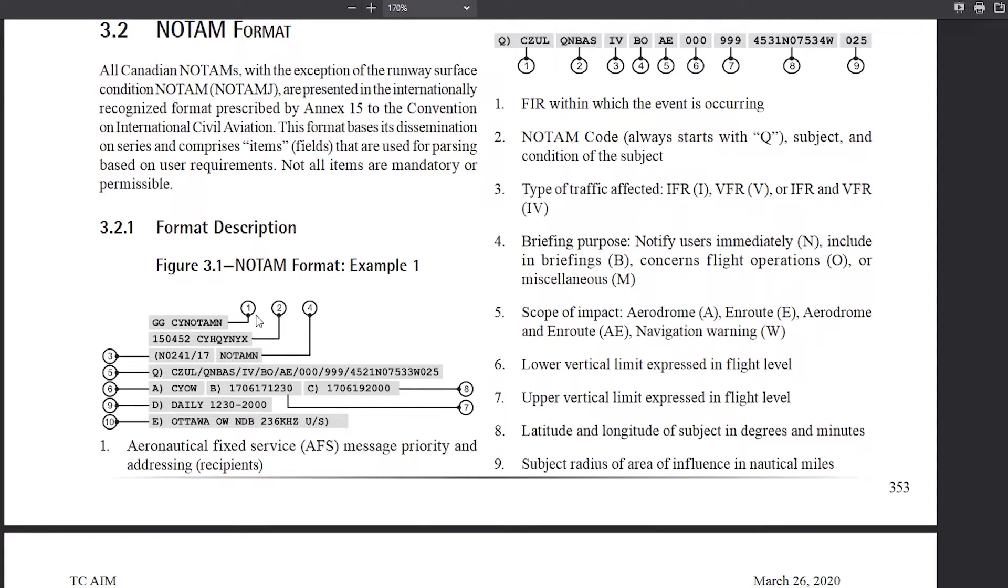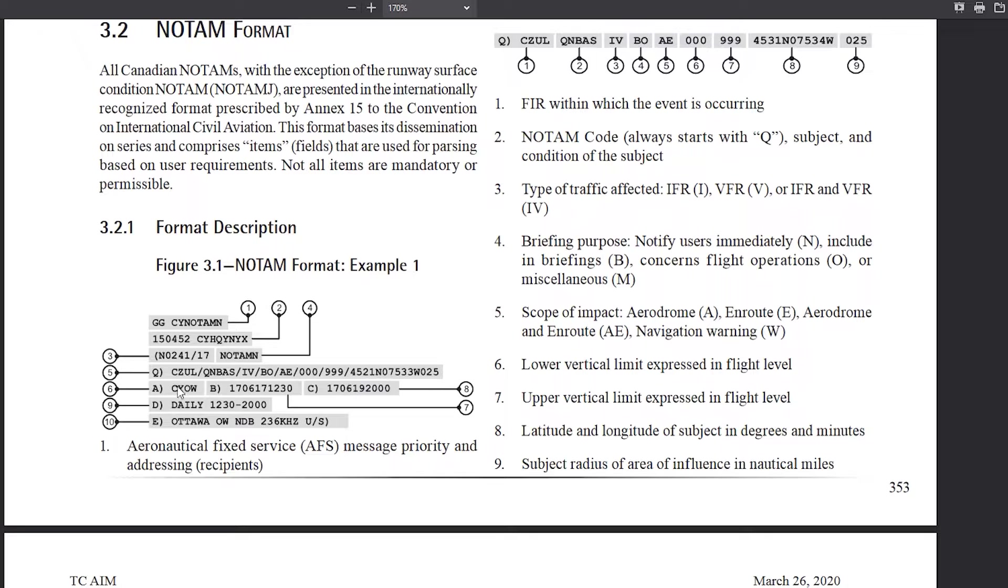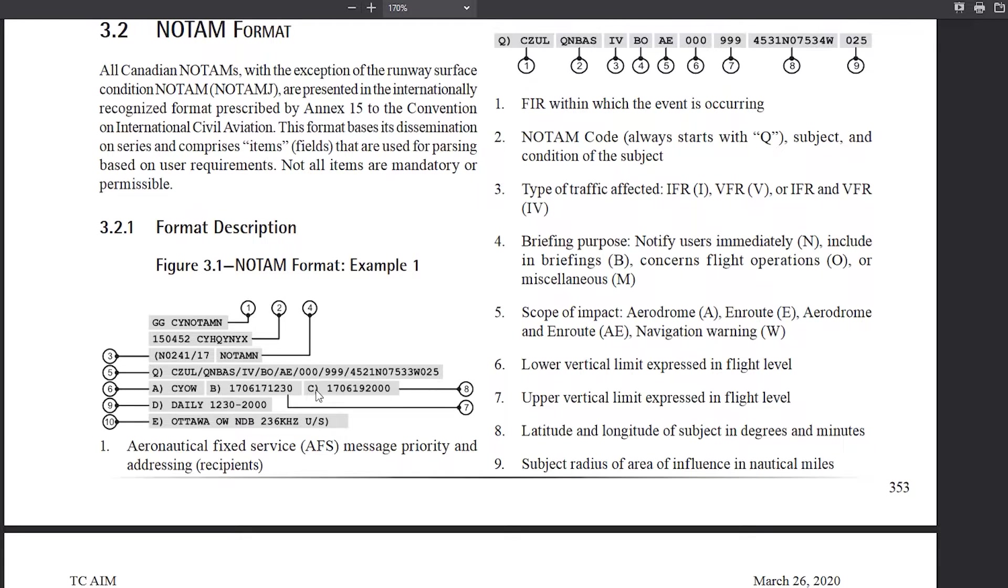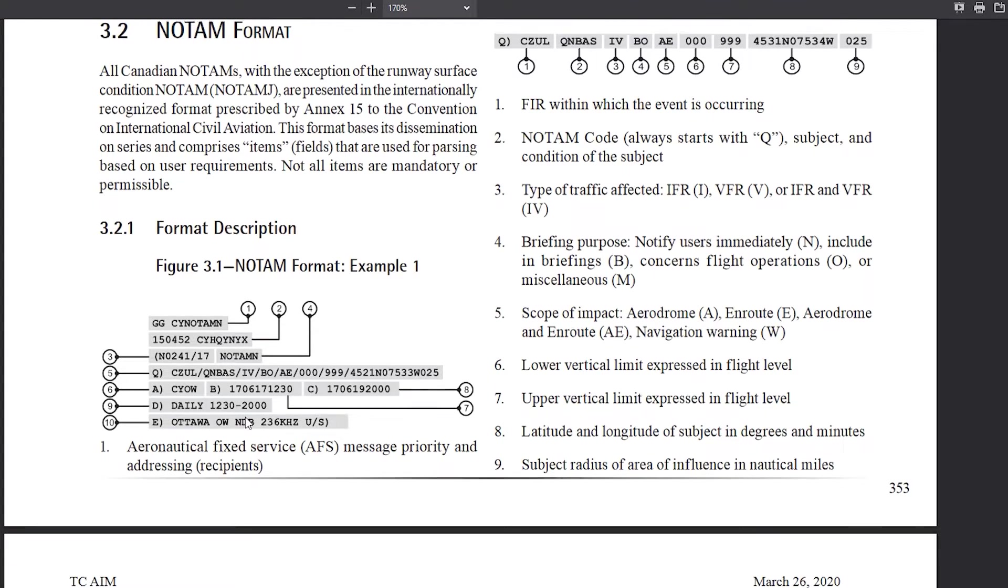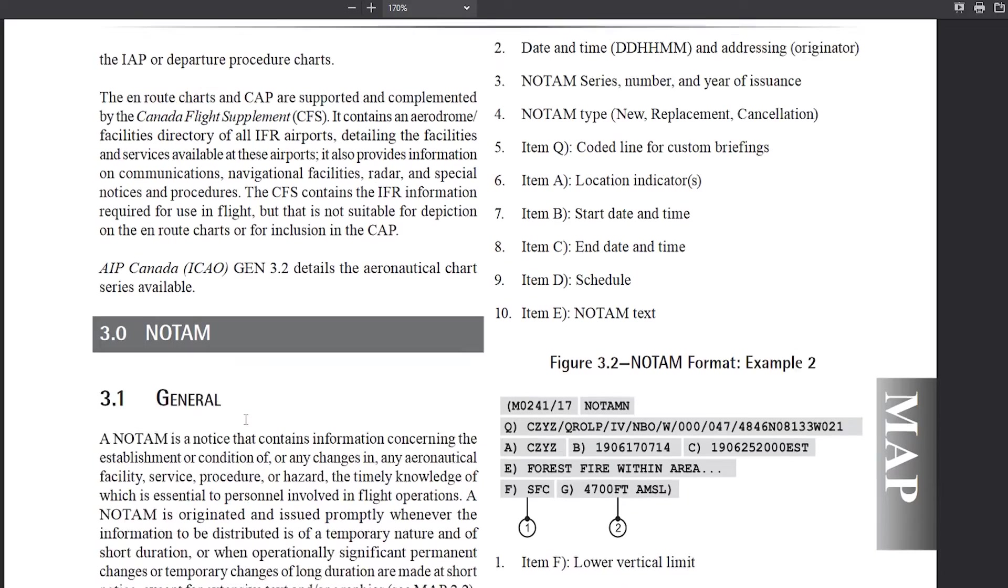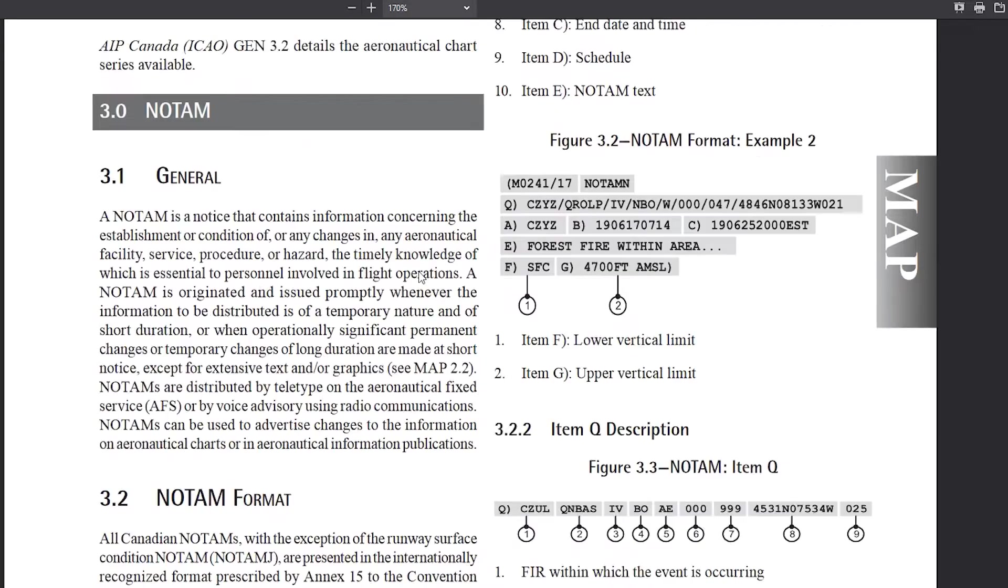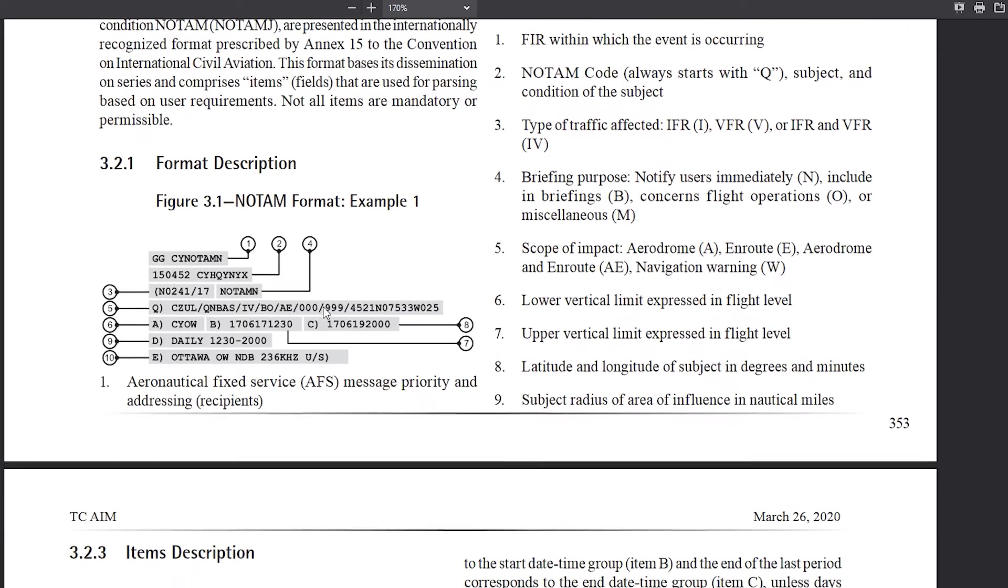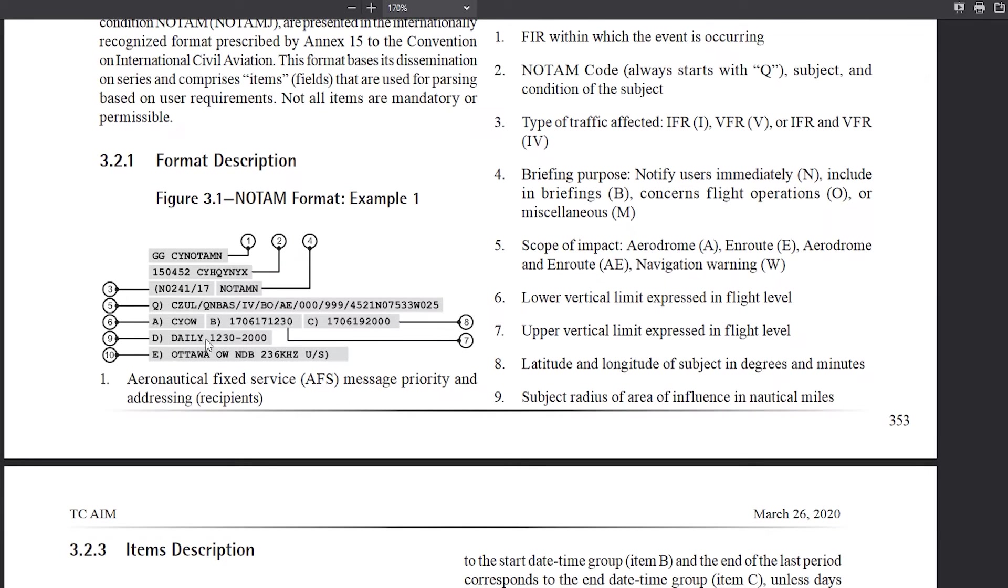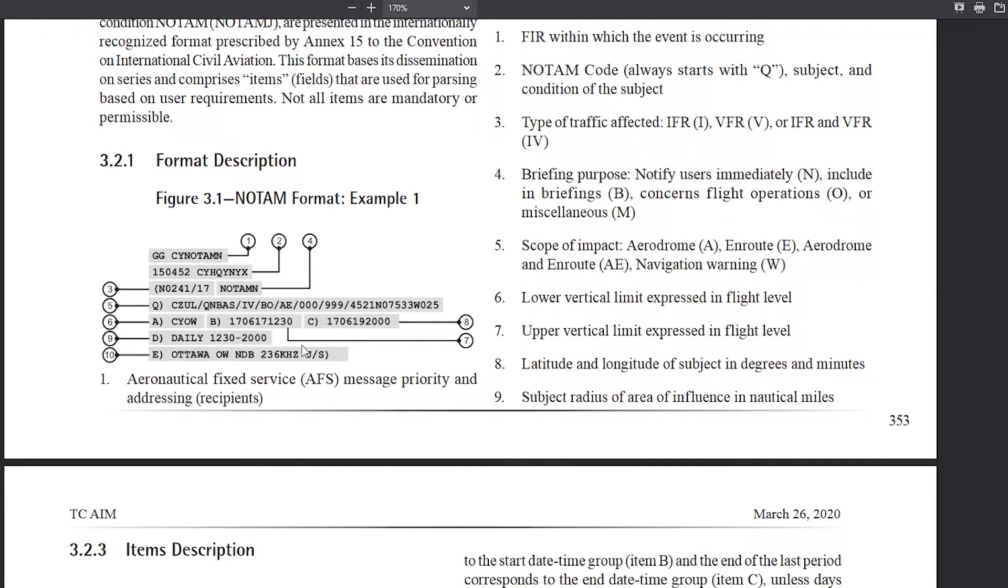So basically, the new website kind of decodes this for you. So you don't really kind of have to know the first few items here. But we're going to be looking at this, because it has all the major categories. So again, you have CYUL, so Montreal, and then you have Ottawa, the time. D stands, if we go up here, is this a schedule. So again, if it's like a certain daily thing, so example for this NDB unserviceable, it's daily between 1230 and 200 hours Zulu.